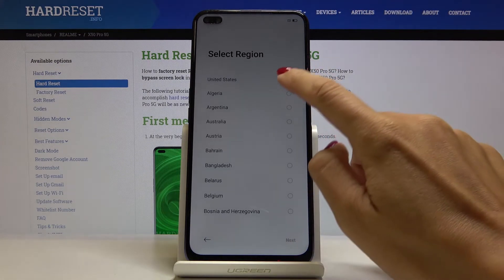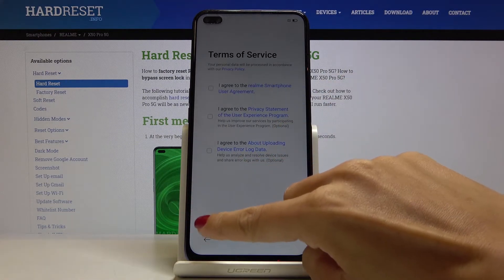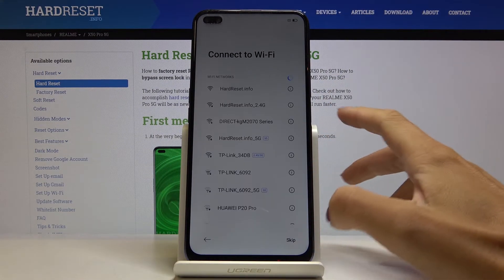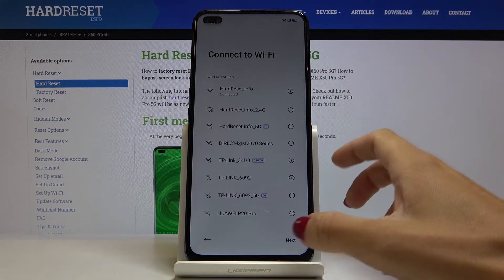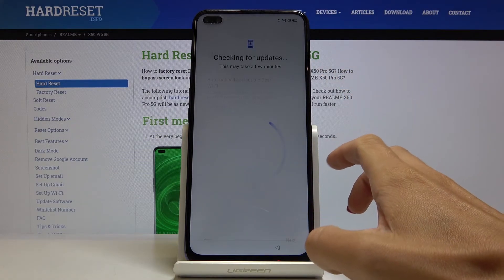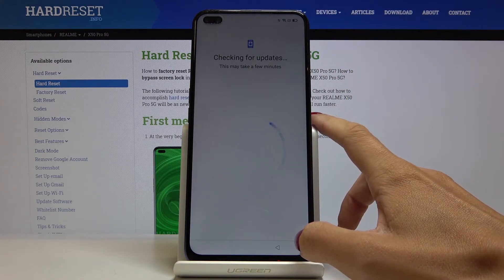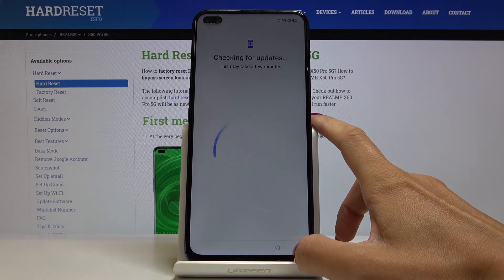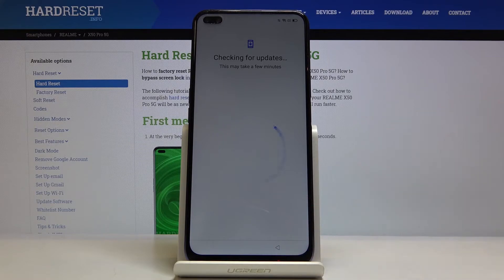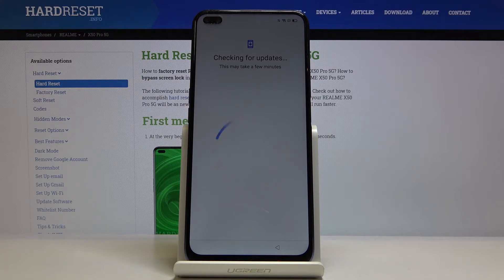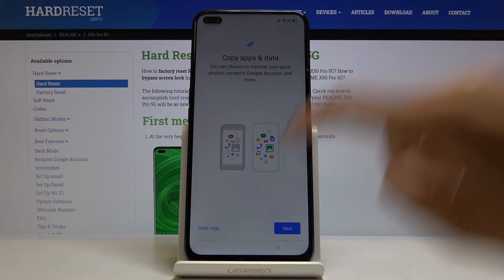Select the language, region, agree with all terms and conditions, connect to Wi-Fi if you want to, and copy your data if you want to.